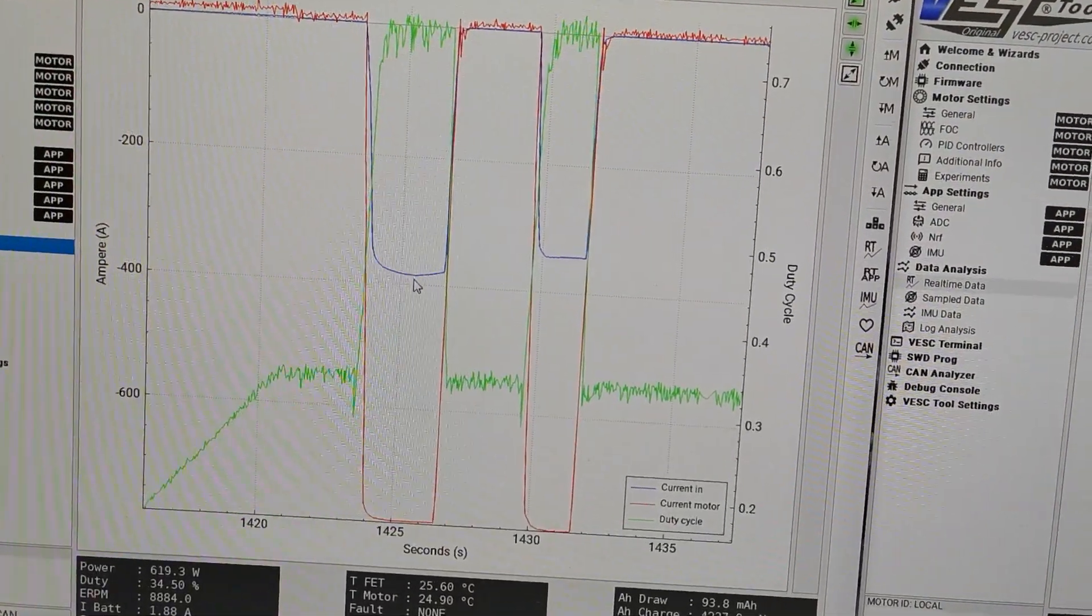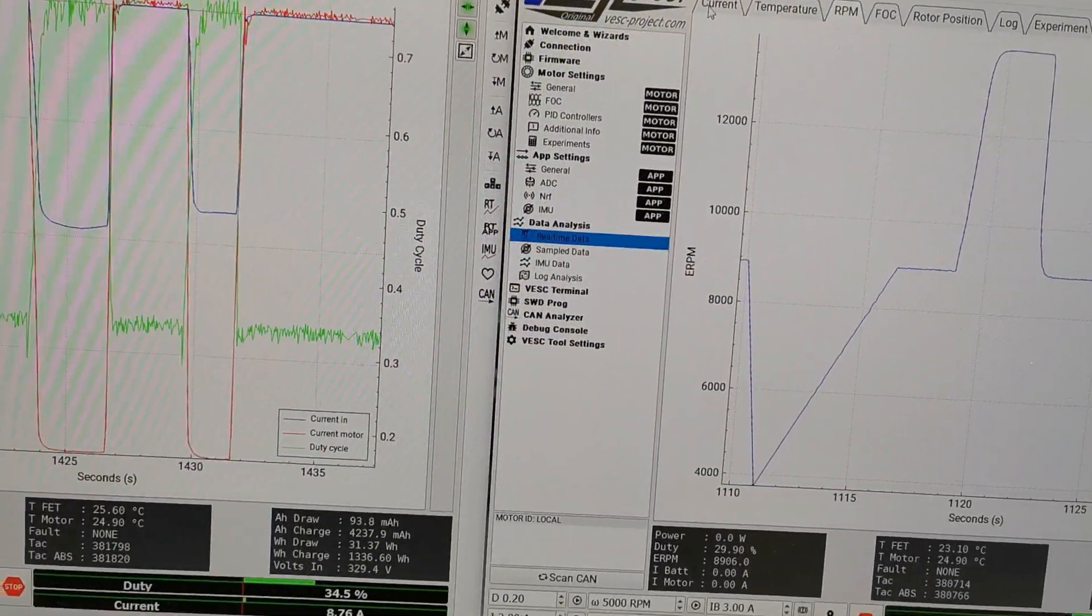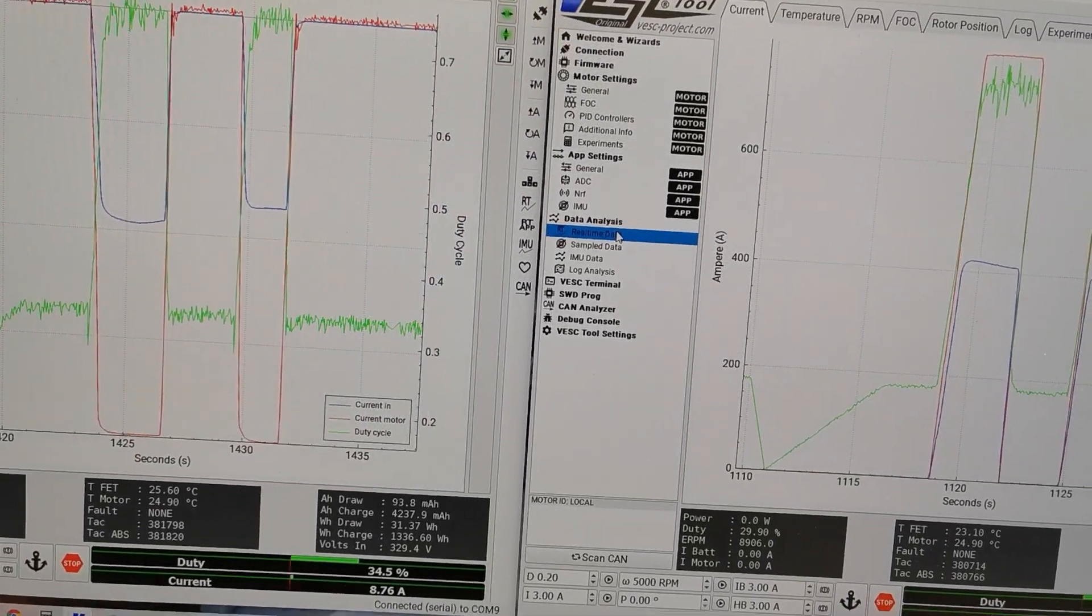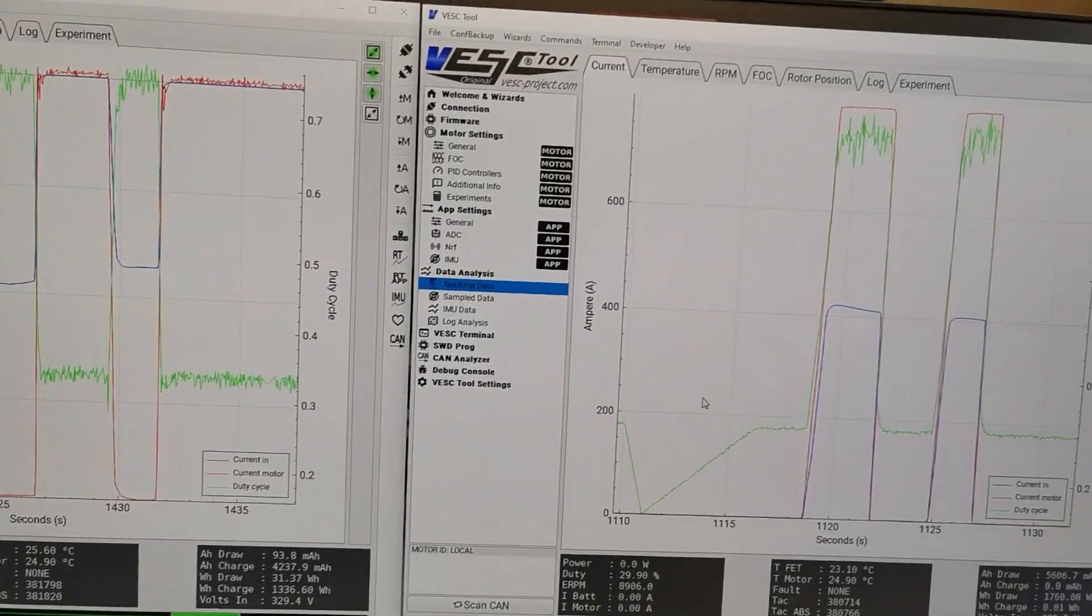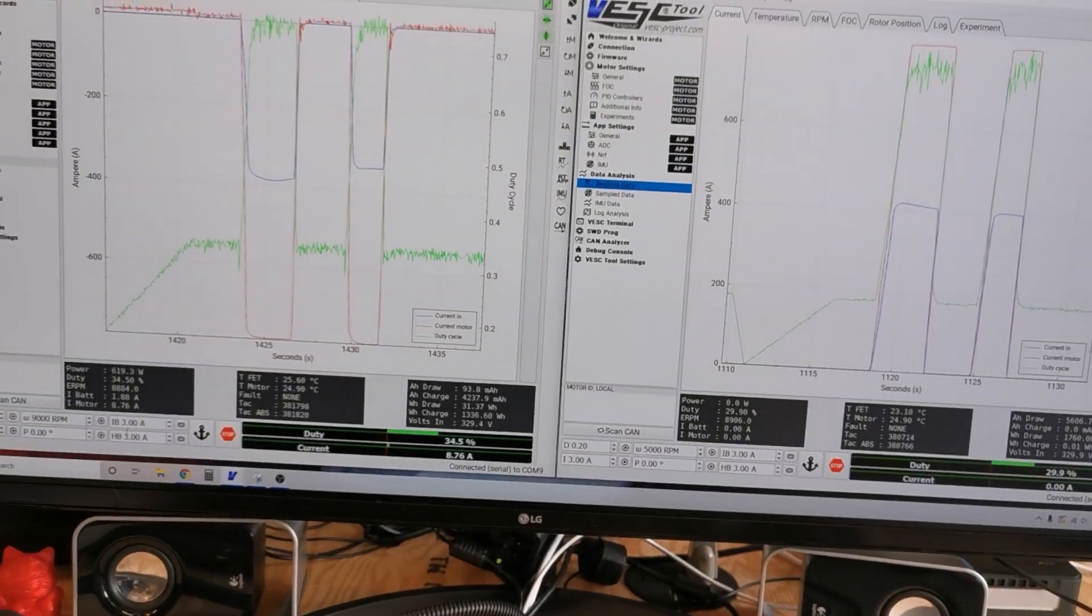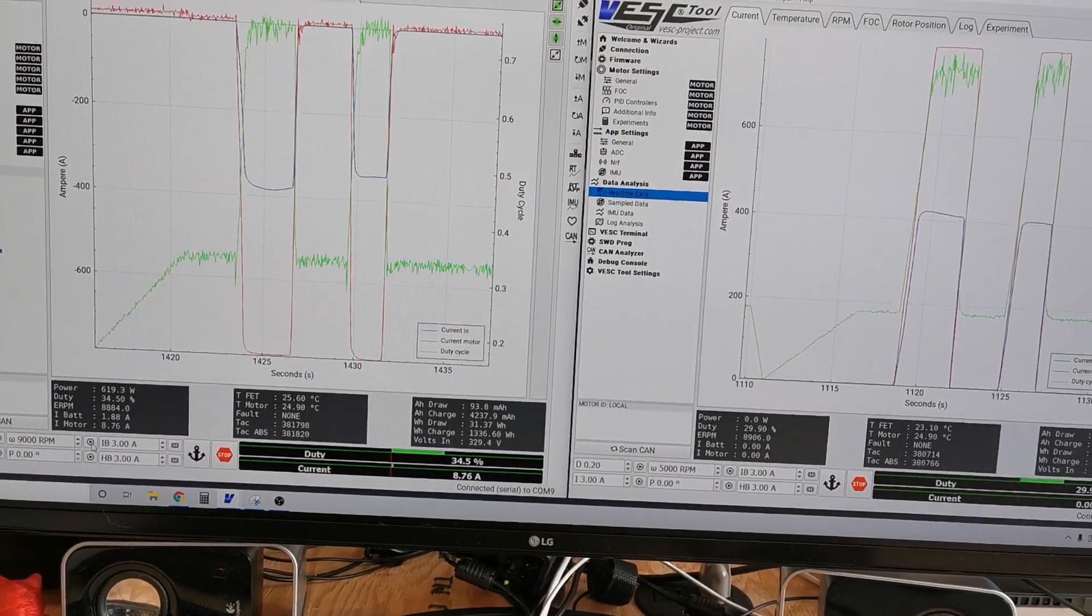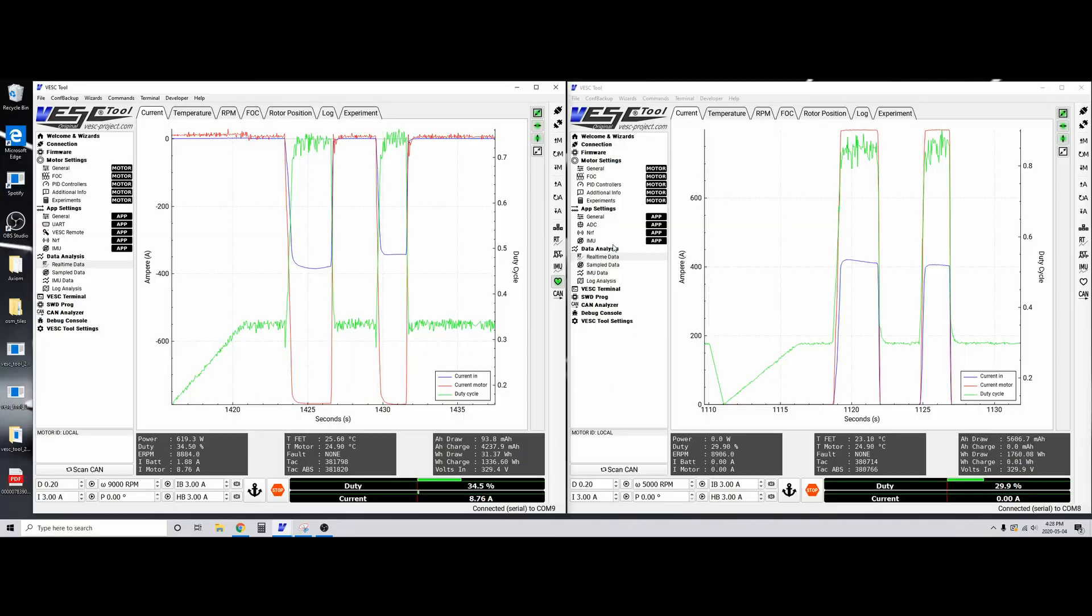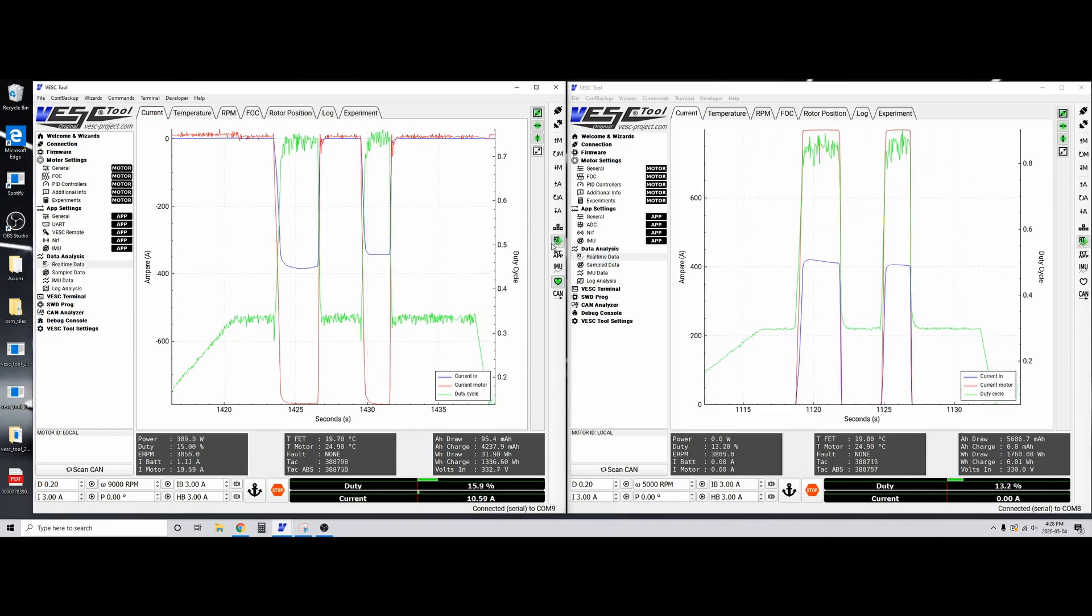I'm going to do another test. I just changed five degrees timing to see if we can get a little more. Spinning up...